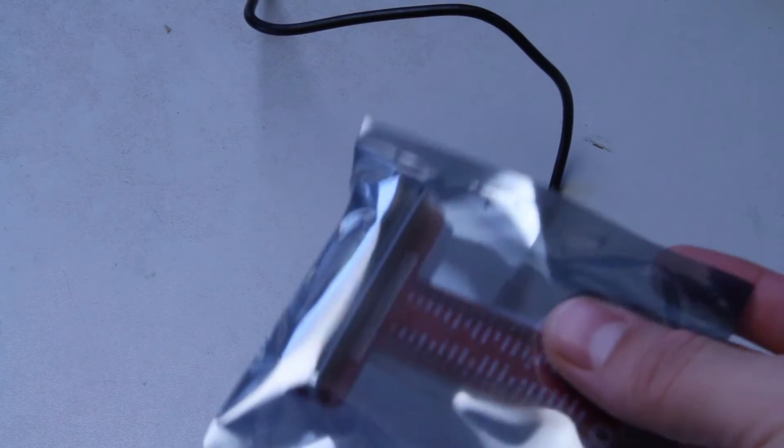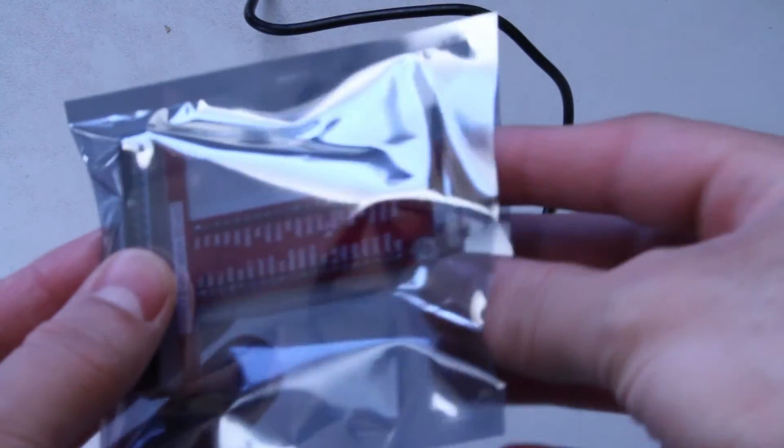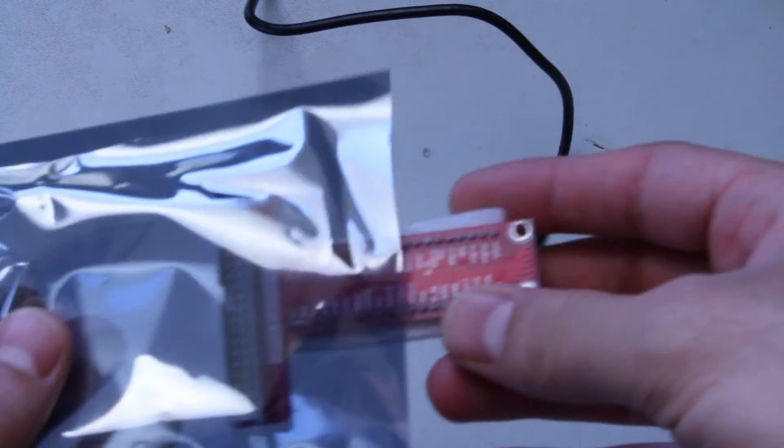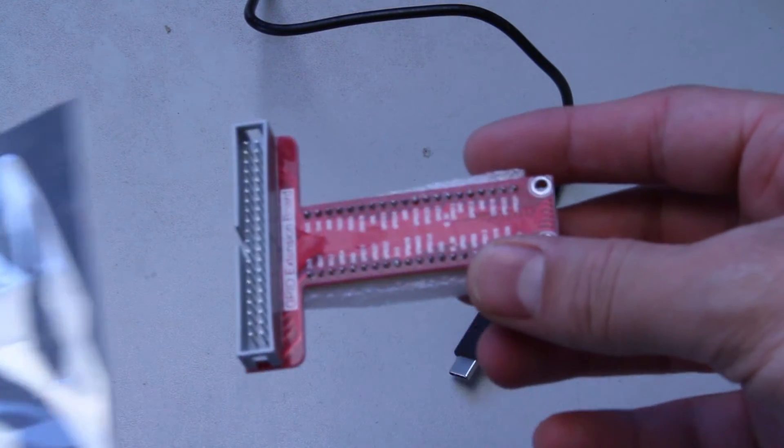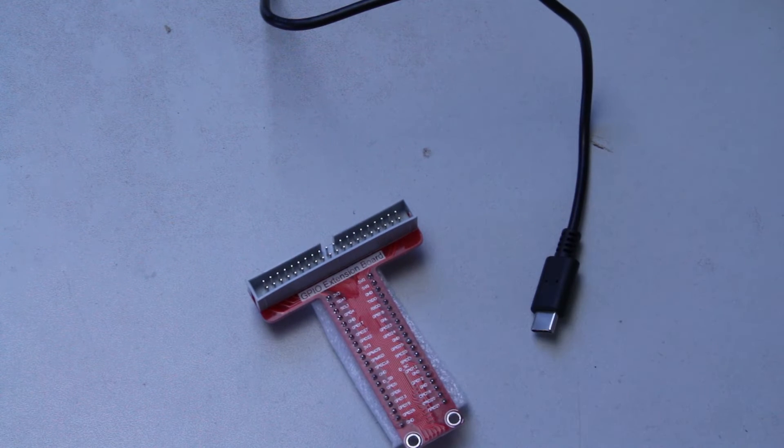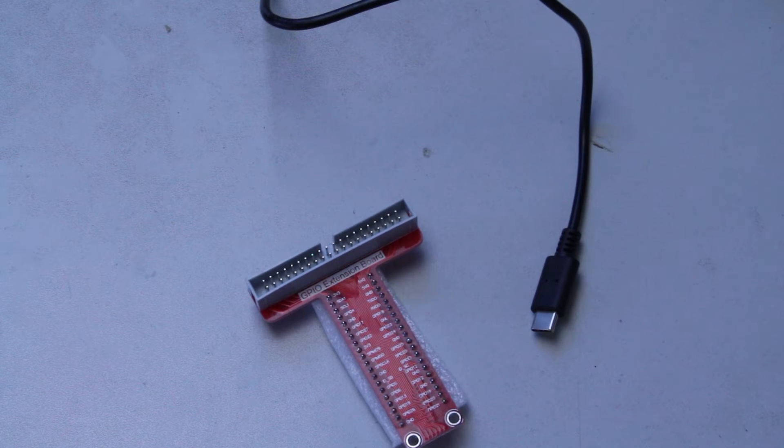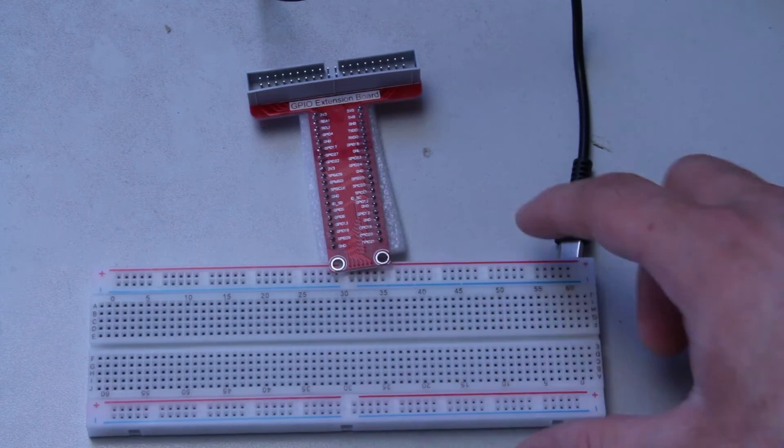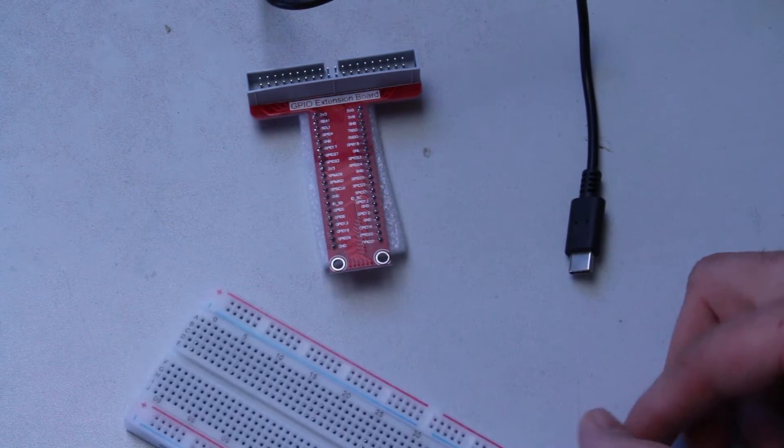Okay, so I opened up, I don't even know what to call it, the GPIO extension board. I think we have to connect them together.